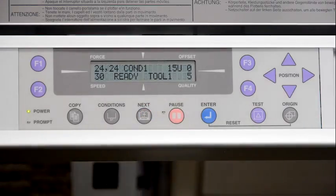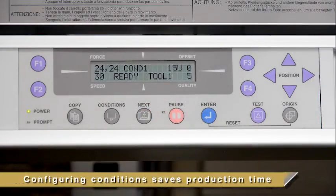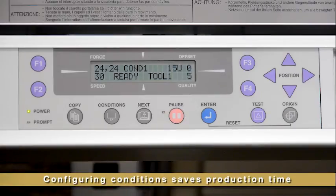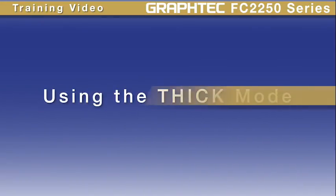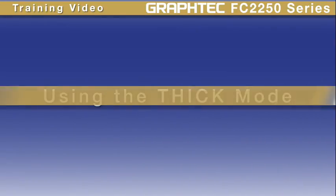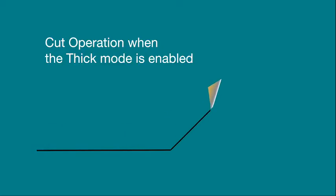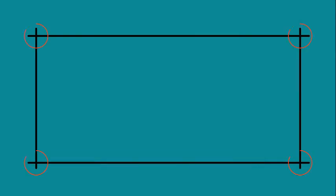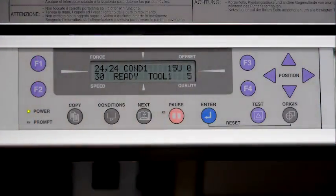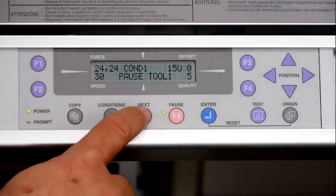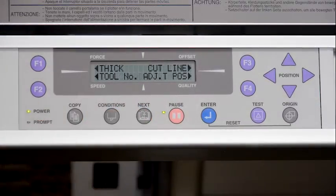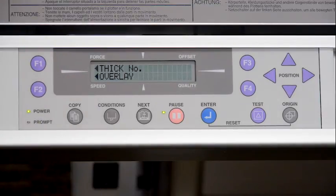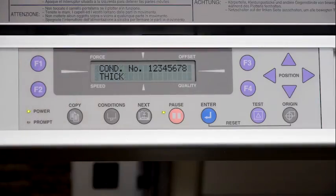Configuring conditions may seem tedious at first, but in the long run it will save production time. When cutting thicker material, the thick mode can be useful. The thick option is the method of cutting where the cutting blade is lifted on each corner, and it can also add an overcut to those corners, resulting in cleaner, sharper corners. To enable the thick mode, press pause, then next twice, then F2 for tool condition, then F1 for thick, then F1 for thick number. This displays a menu screen with a row of eight numbers representing the eight conditions.